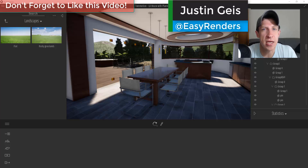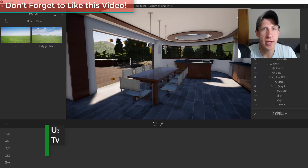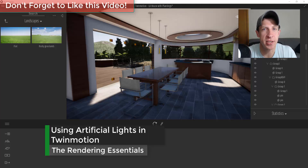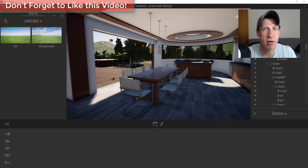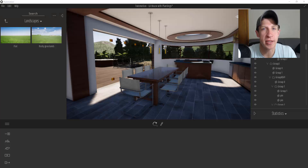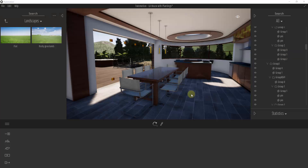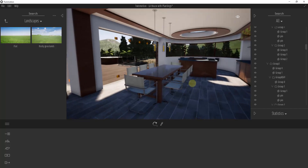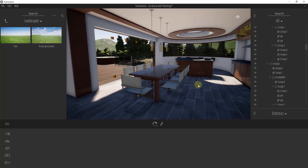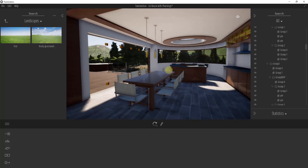What's up guys, Justin here with RenderingEssentials.com, back with another Twinmotion tutorial. In yesterday's video we talked about how to adjust the exterior lighting settings inside of your models. Now we're going to talk about how to add interior and artificial lighting to your renderings. Specifically in this video we're going to talk about things like spotlights and omni lights.